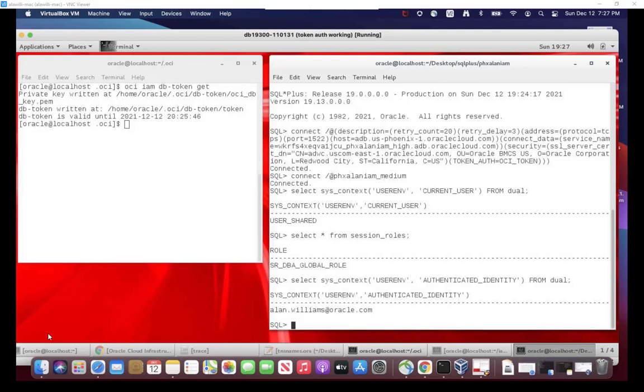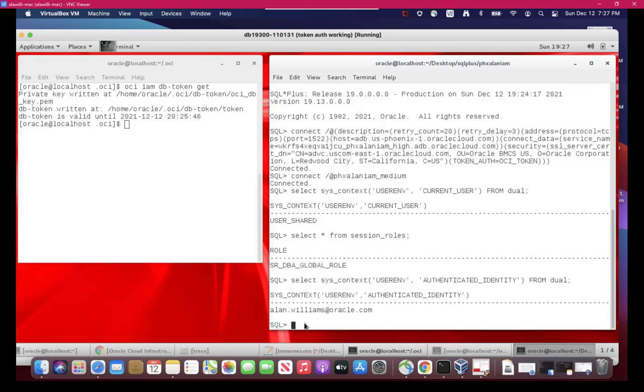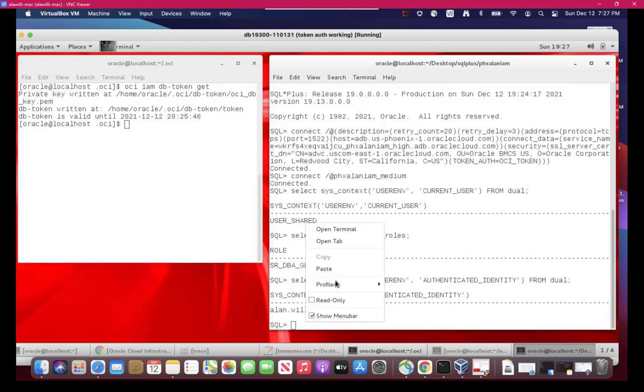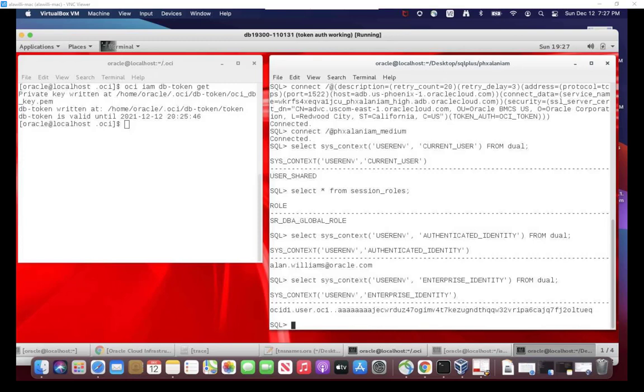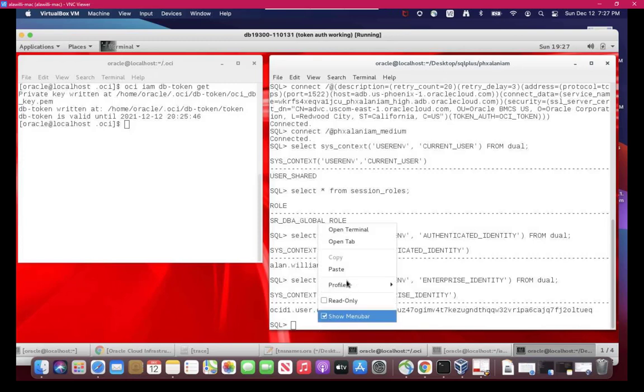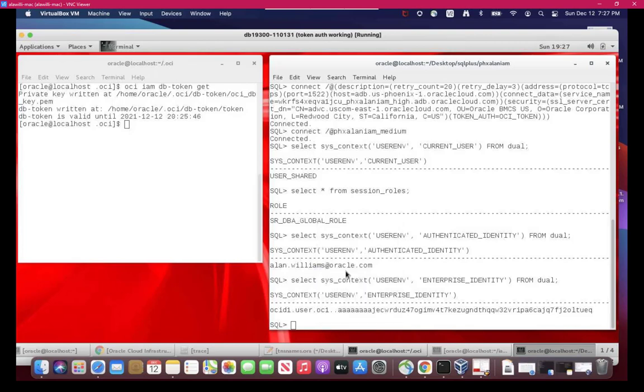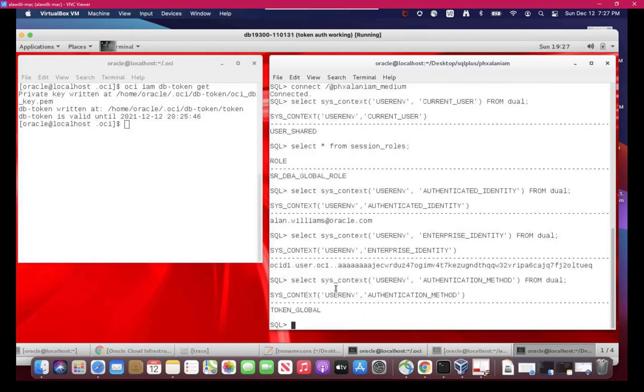Now, the enterprise identity is more interesting. And that shows the OCID for the user, the Oracle Cloud Identity. And we can see the authentication method. And the other one with the password showed password global. This one is token global. So it's with a directory, but it's using tokens.